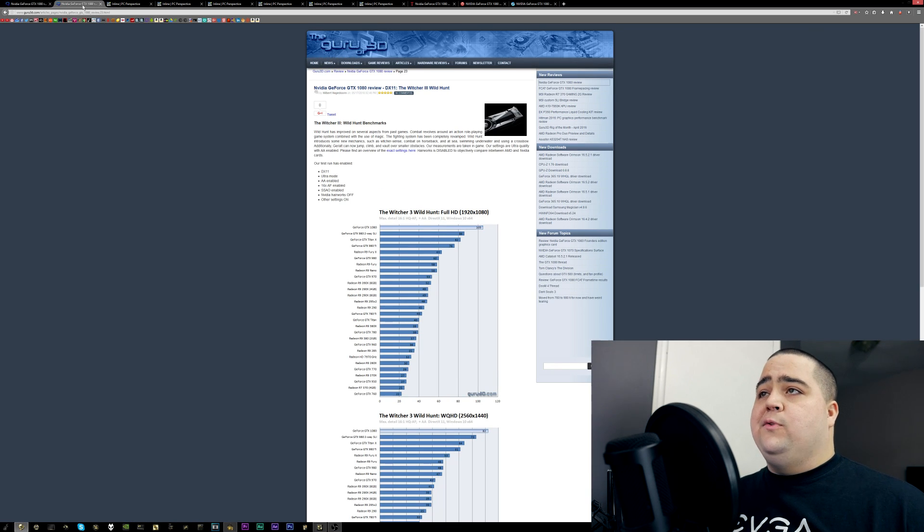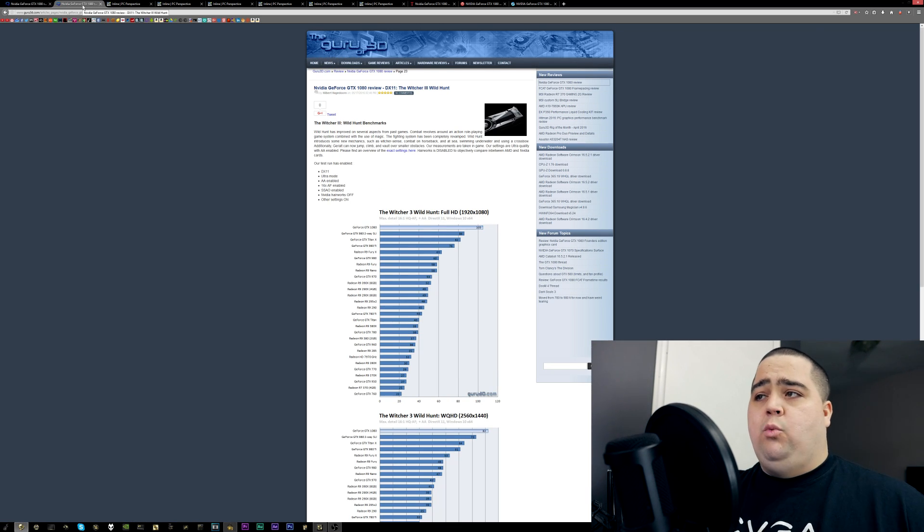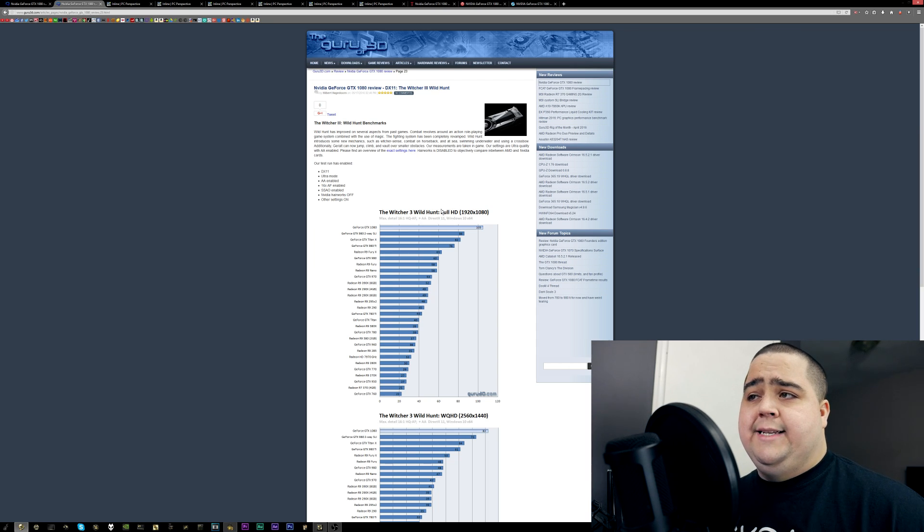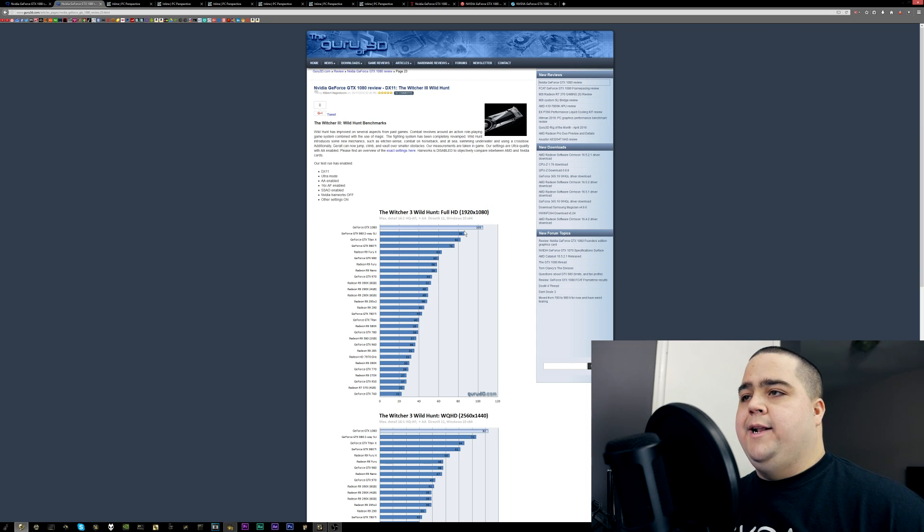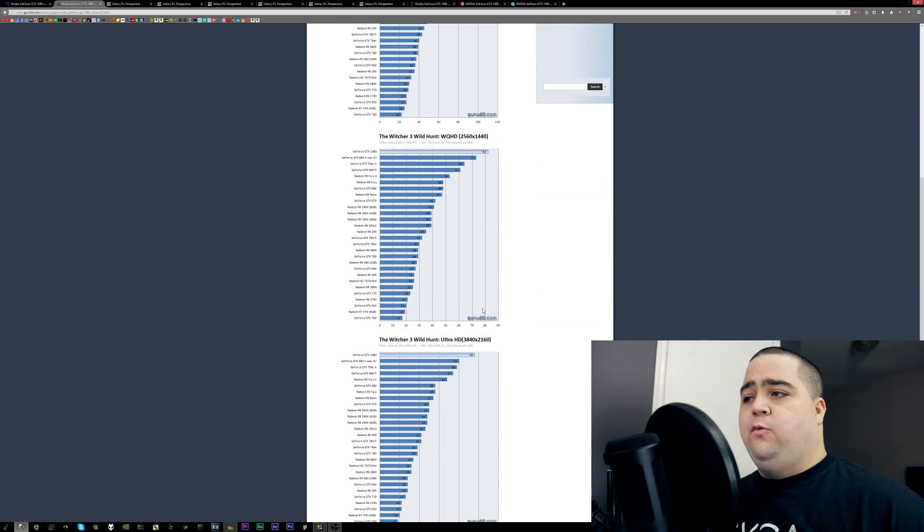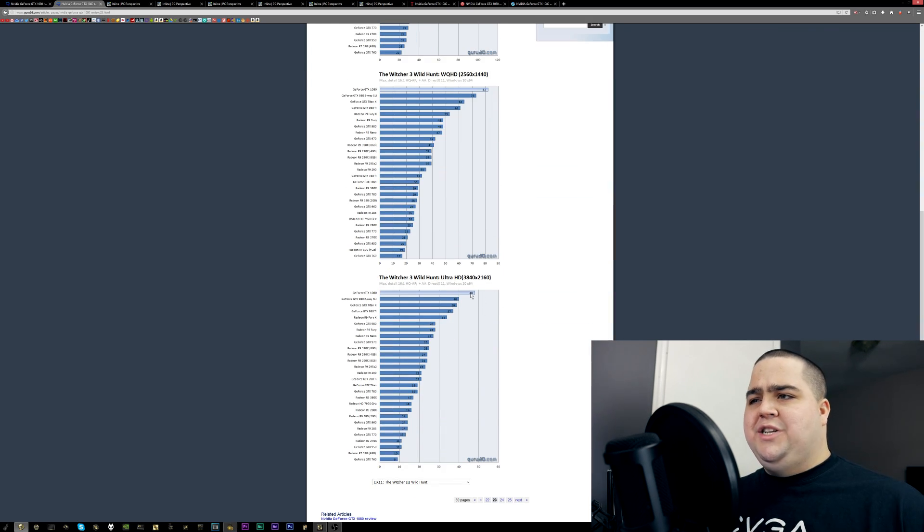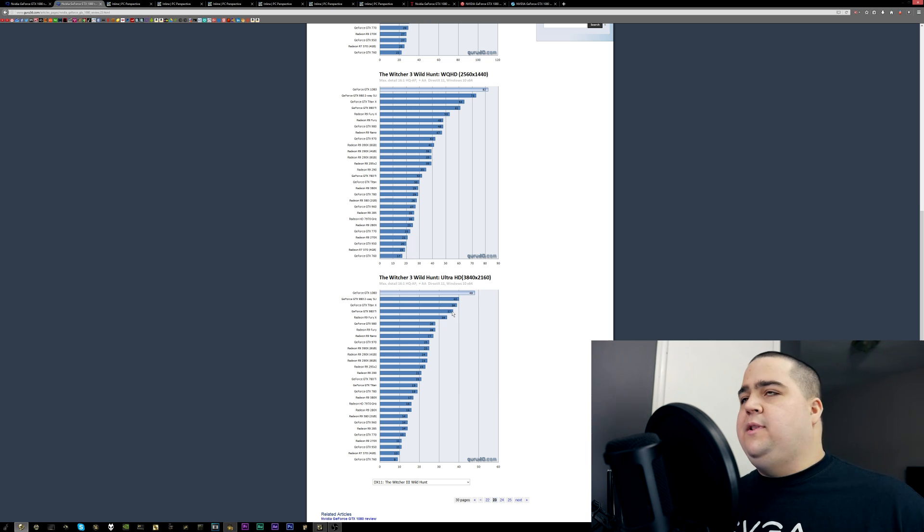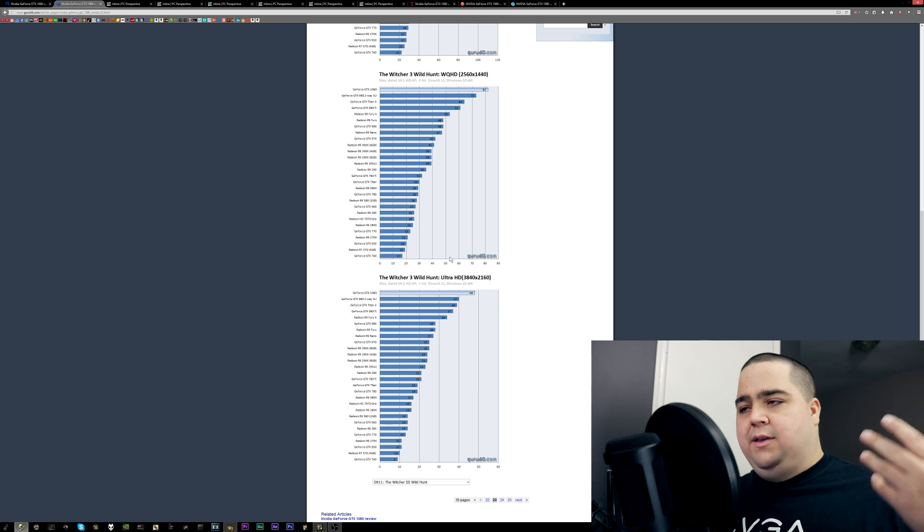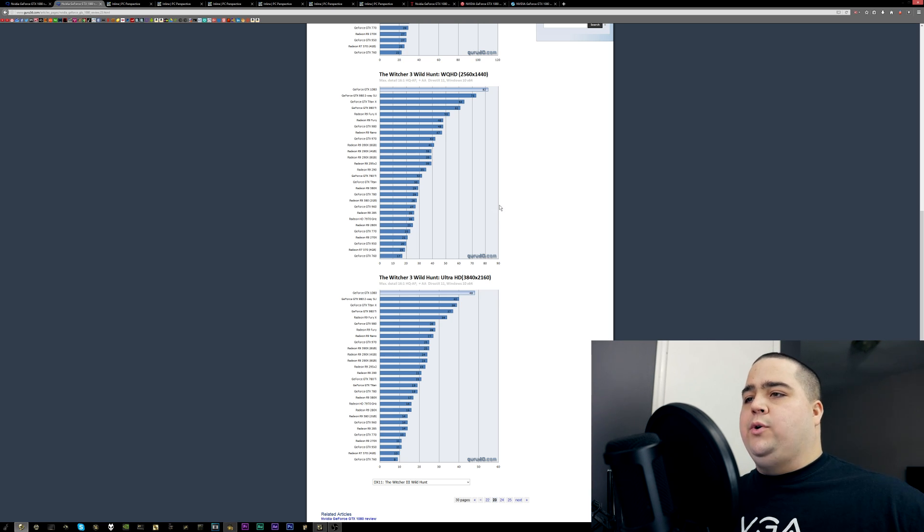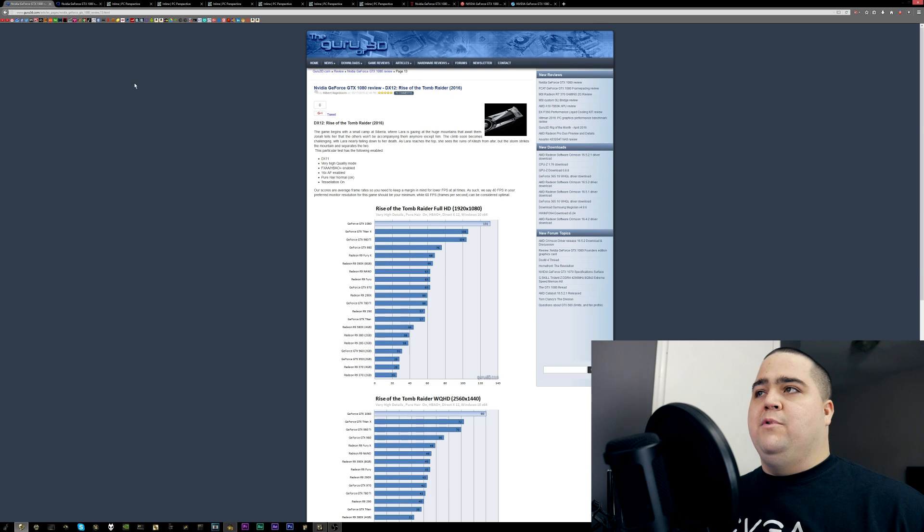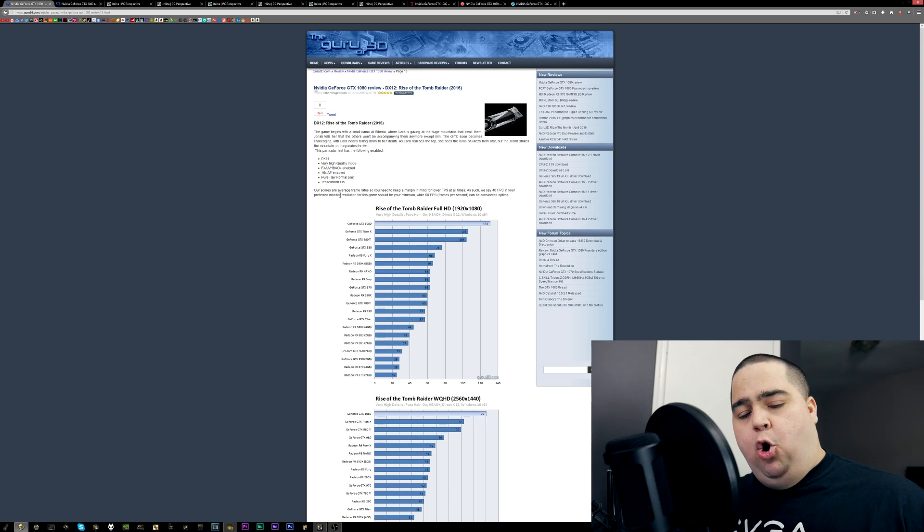So I wanted to go over to Guru3D, and I don't want to just check one website, so I went over to Guru3D's website where they did test the Witcher 3 in 980s SLI versus the 1080. Here at 1080p, 1440p, and 4K, you can see the GTX 1080 actually beating the 980s in SLI, which goes completely against the numbers of PC Perspective, which really had me thinking there, I was like, okay, well, why is that?